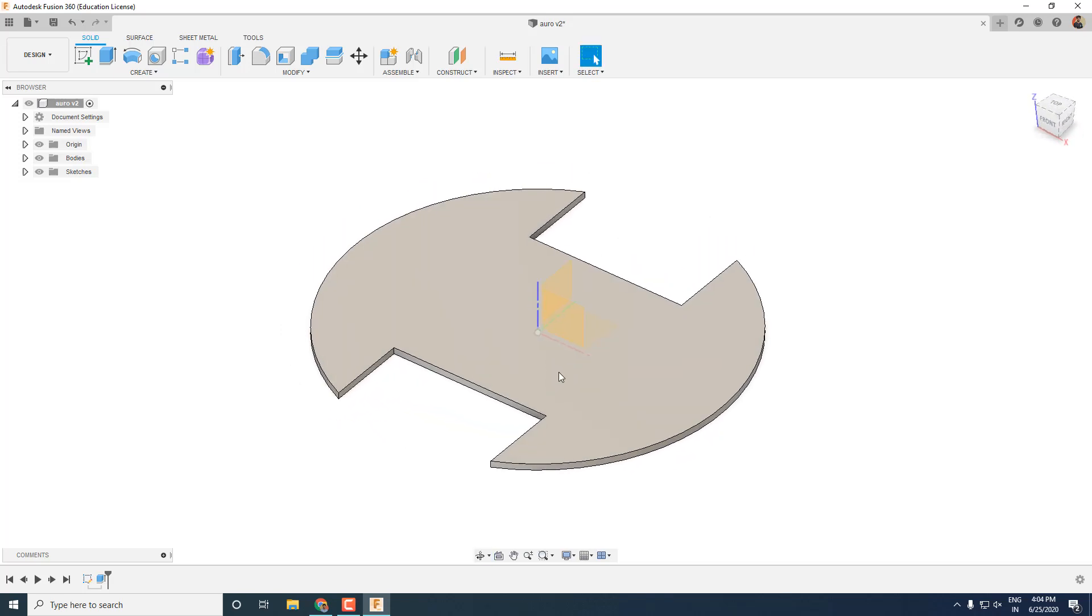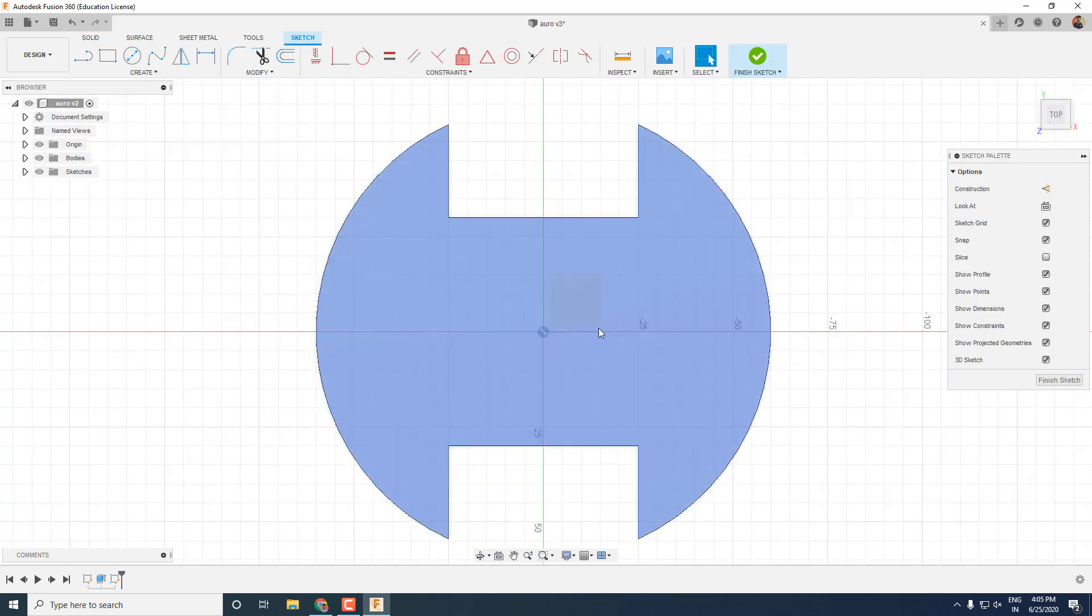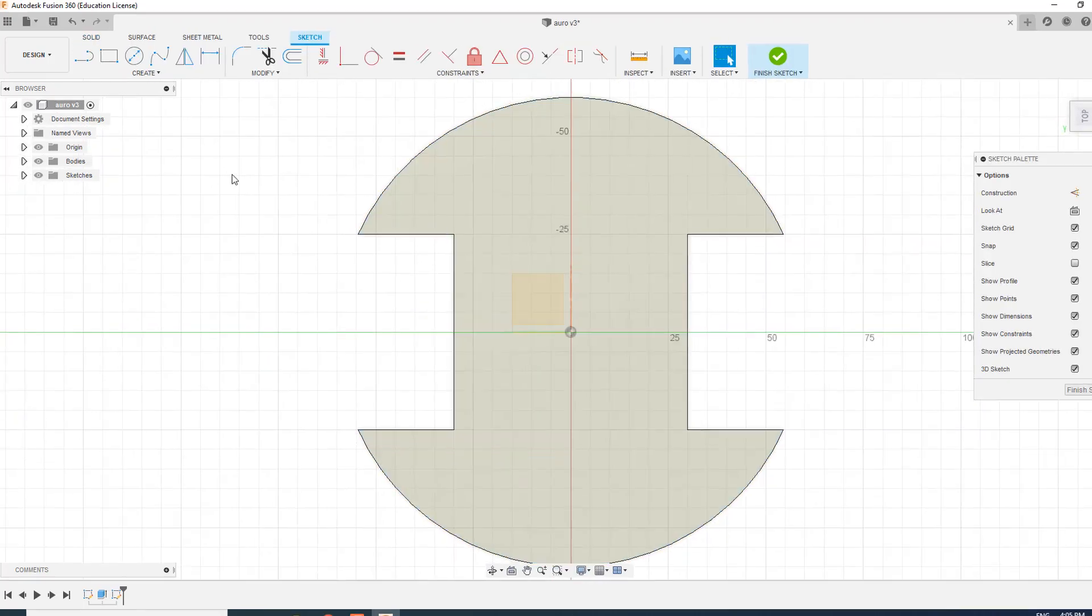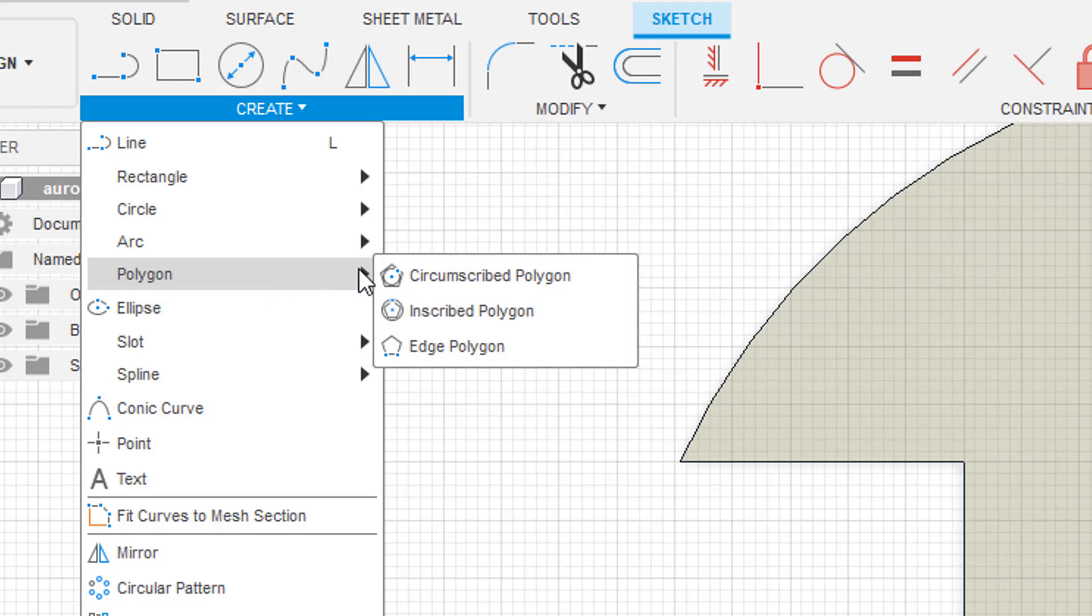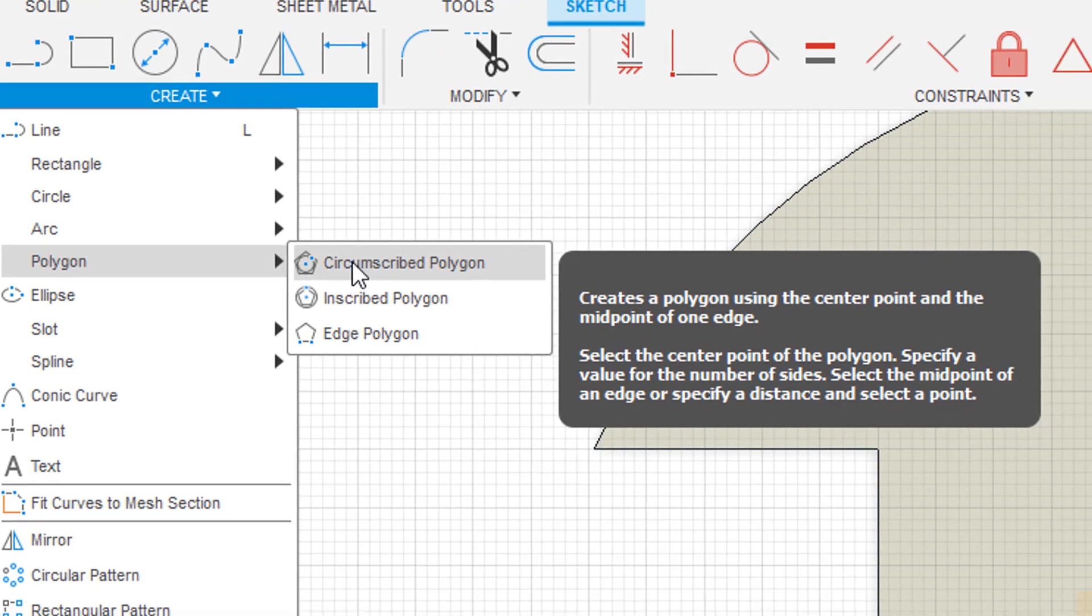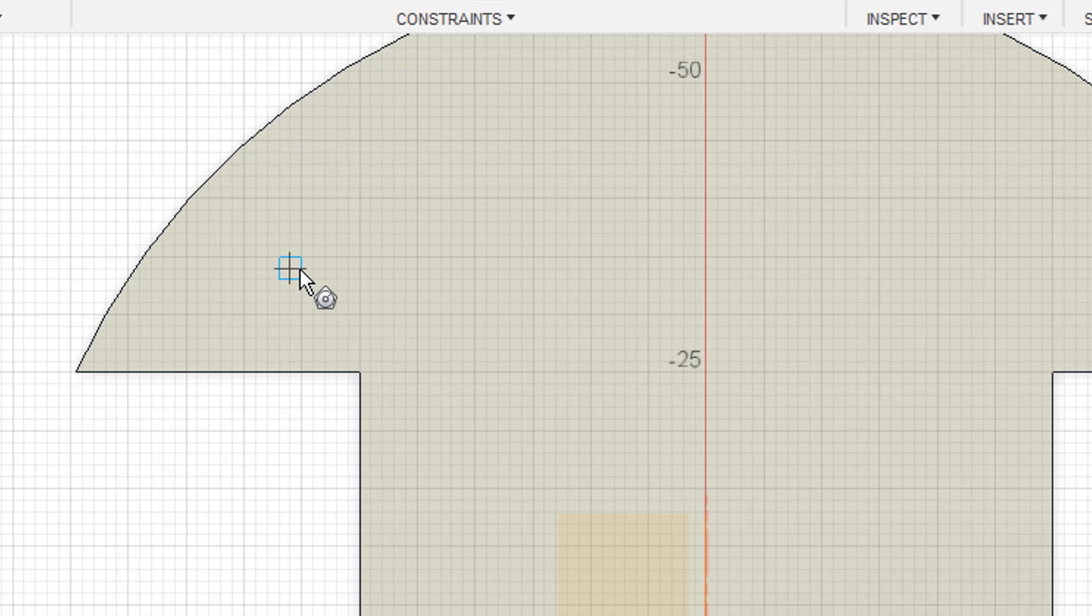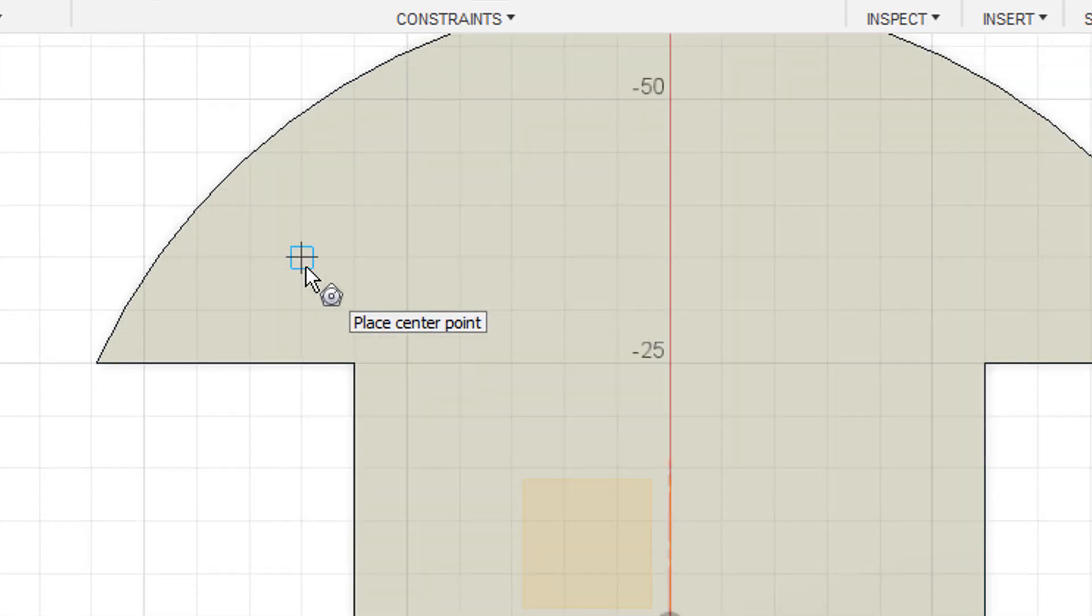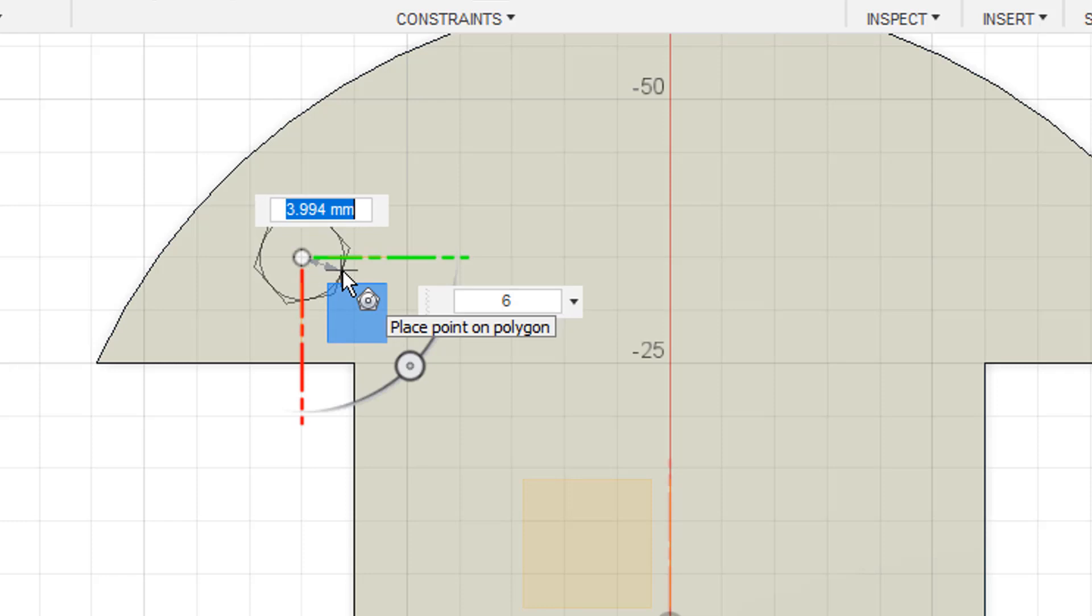Now let's create one more sketch on the top of the base for the brass spacers. The spacers will be hexagonal. So go into the polygon and select circumscribed polygon. Select the point where you want to make the hexagon and make it just like we made the circle with input as the radius of circumscribed circle that is 2.5mm.